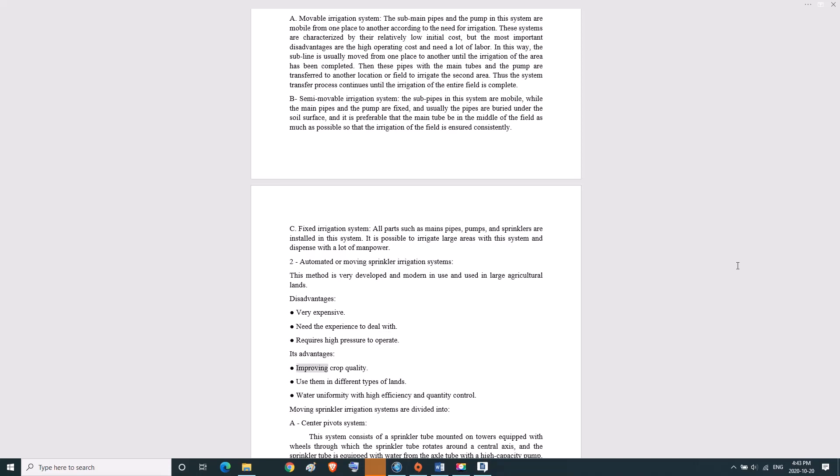Its advantages: improving crop quality, use them in different types of lands, water uniformity with high efficiency and quantity control. Moving sprinkler irrigation systems are divided into: